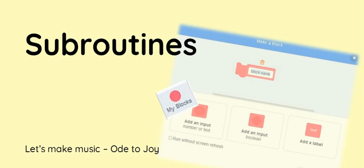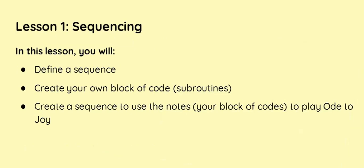Welcome to the subroutine lesson where we will create music as we make new subroutines. In this lesson we're going to learn how to define a sequence of notes and we're going to create our own block.